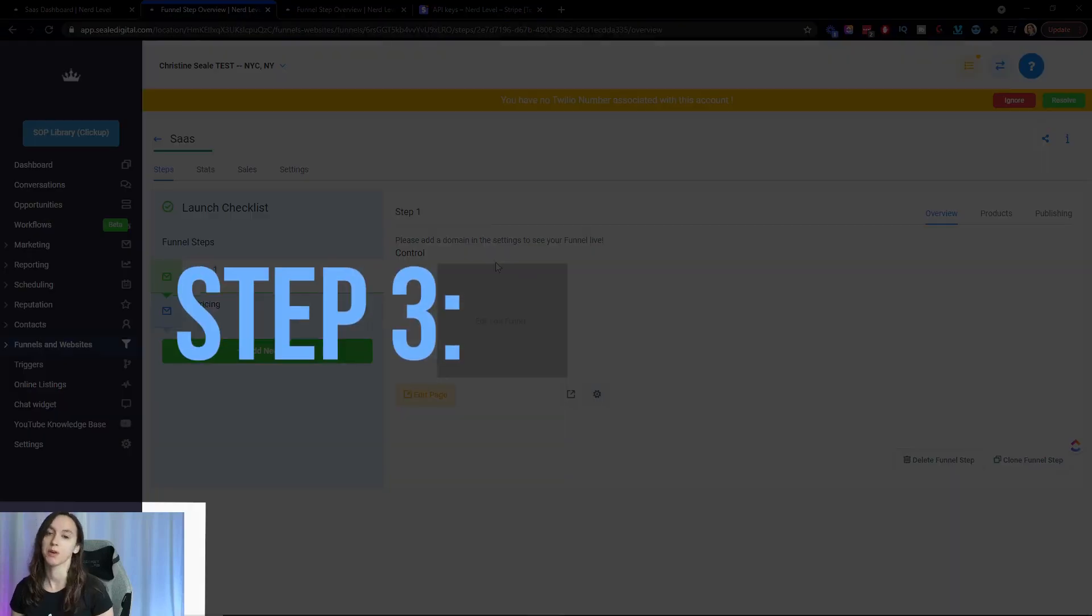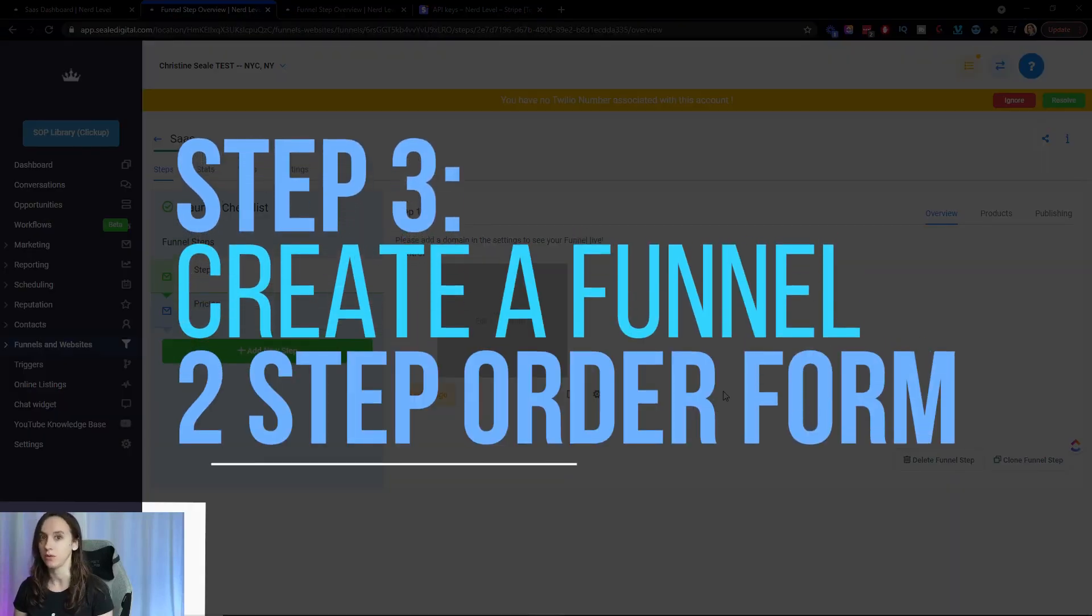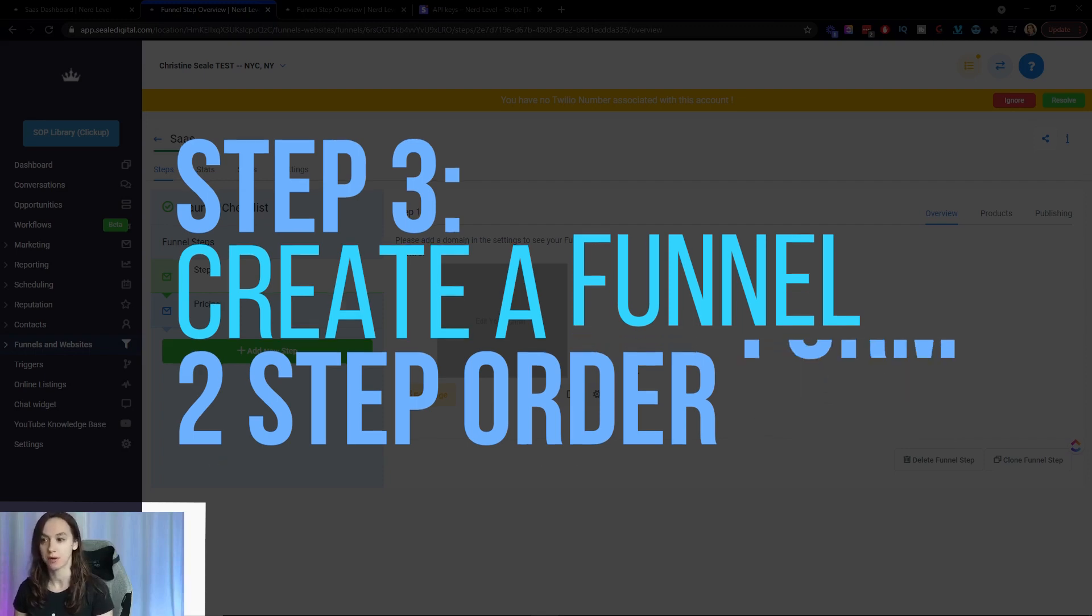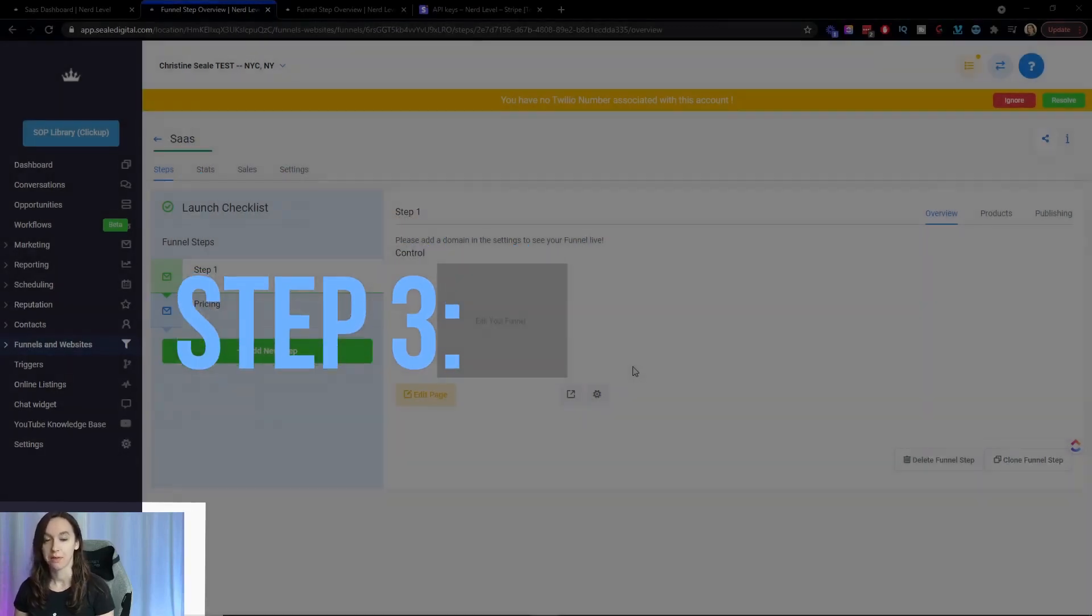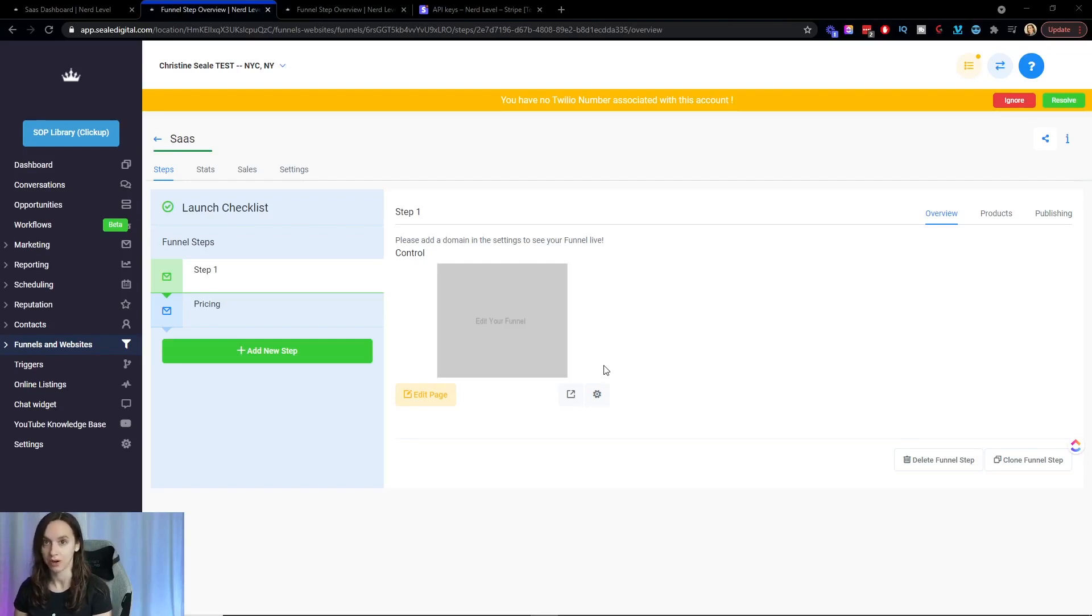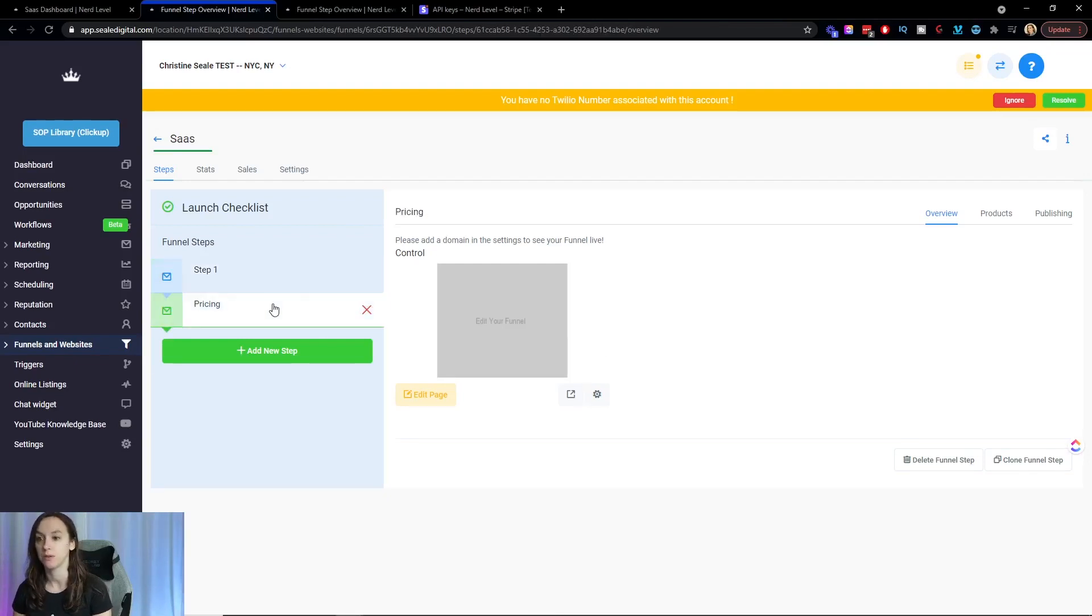Step three, we want to create a funnel with a two step order form. So go ahead and create your funnel. And for now, the funnel or the pricing plans do not automatically generate. That is coming in the future. But for now, you'll have to do it yourself.